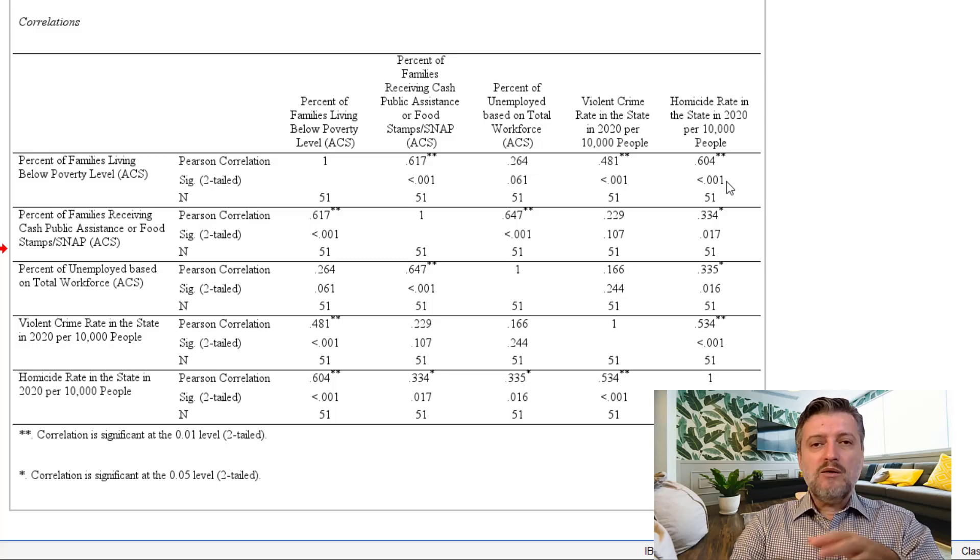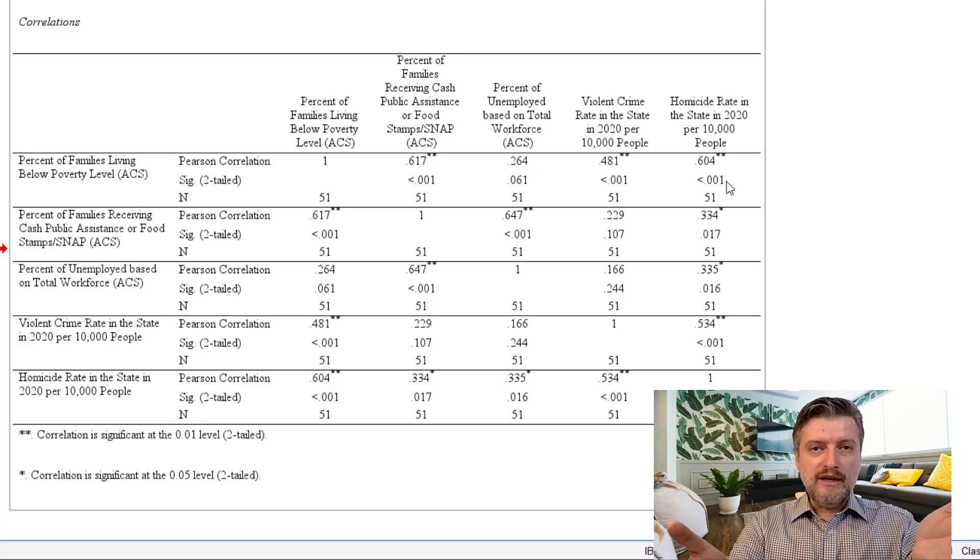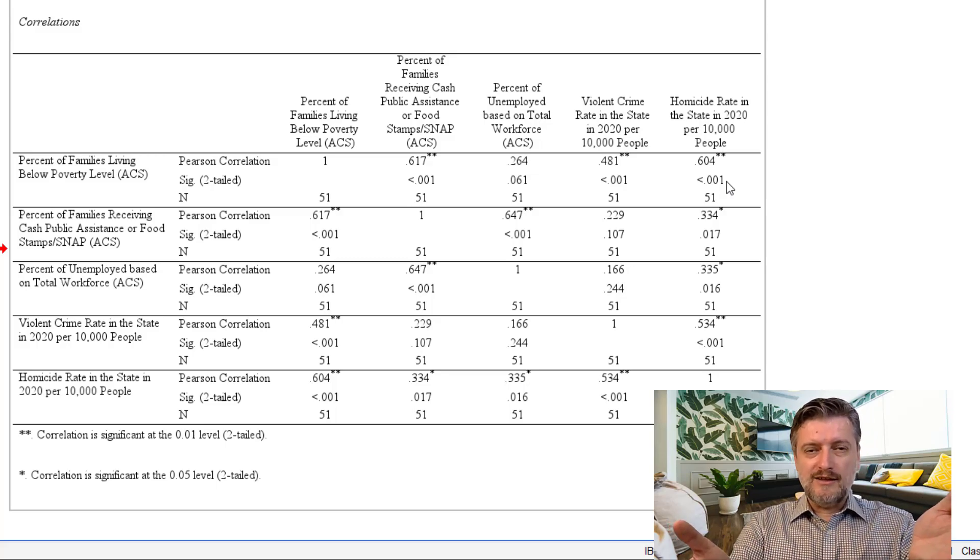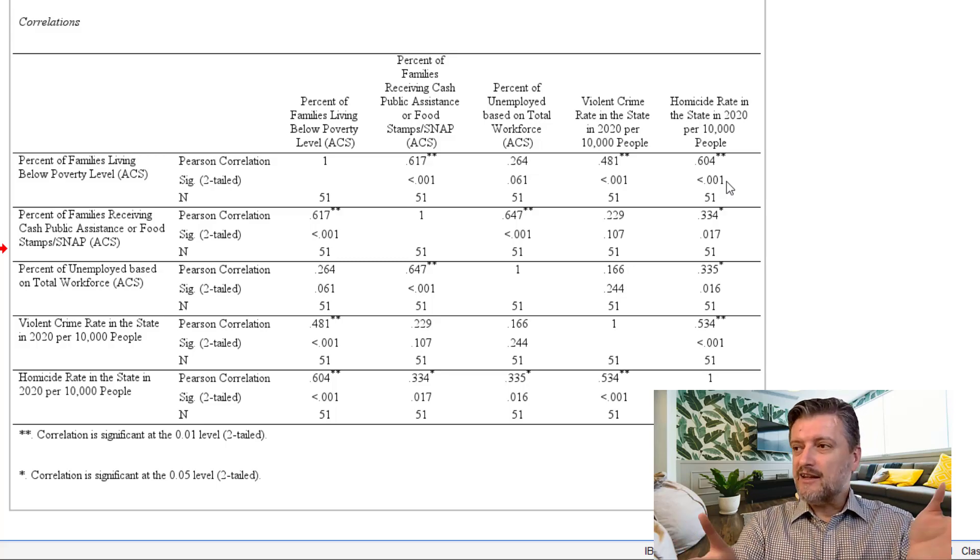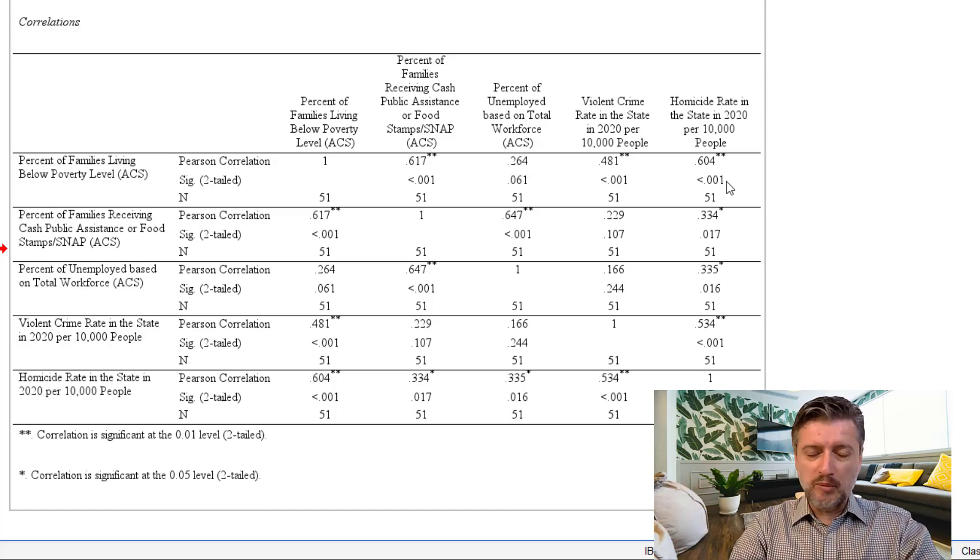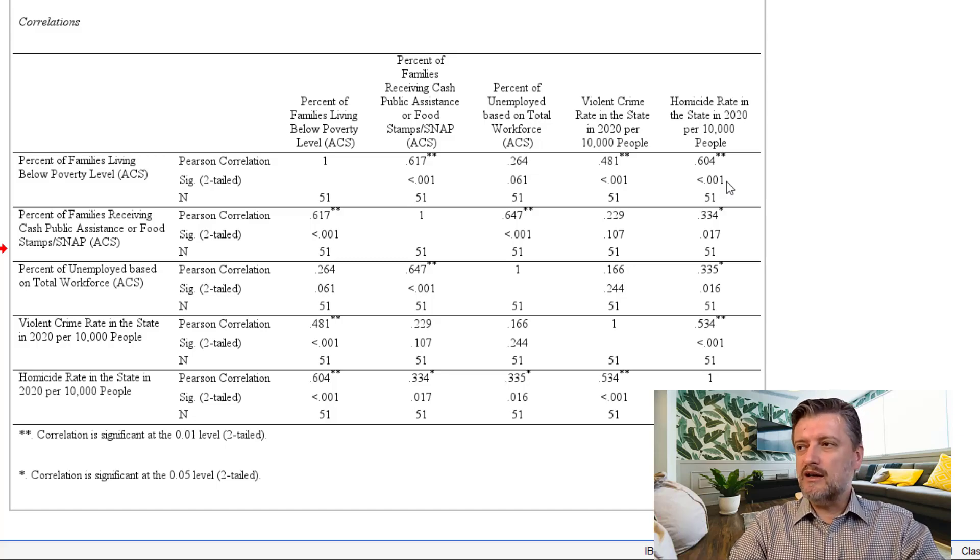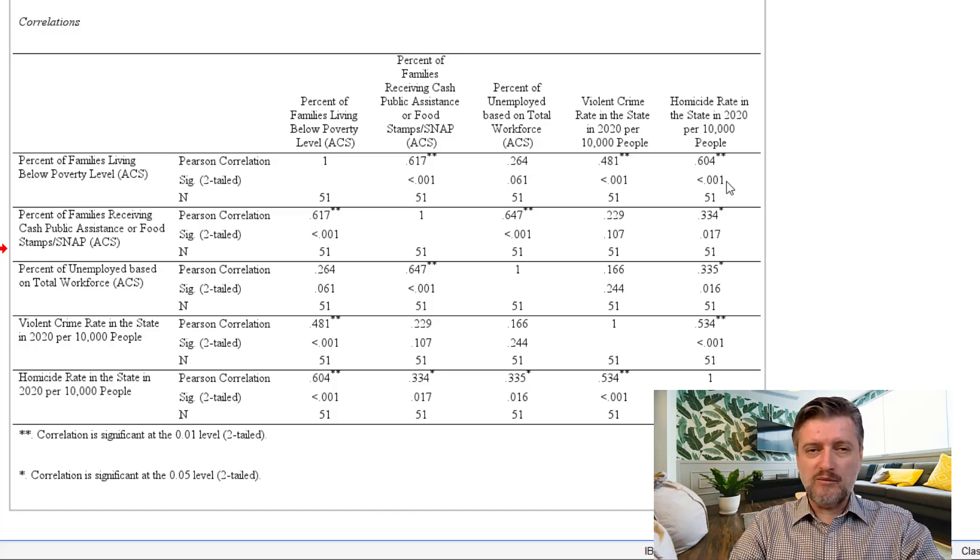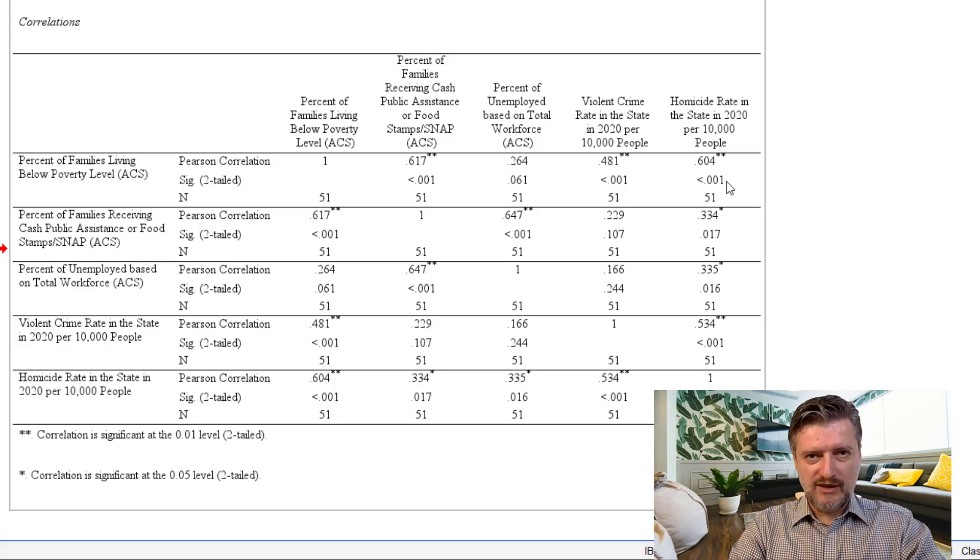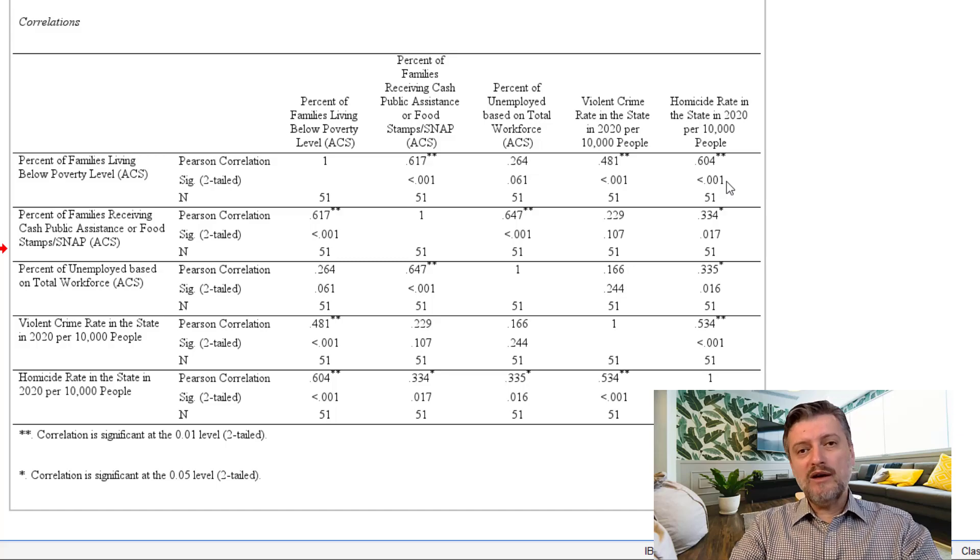Now, all we can do here is say that there is a significant correlation, but we cannot really say that poverty percentage caused the crime or violent crime rate or homicide rate.